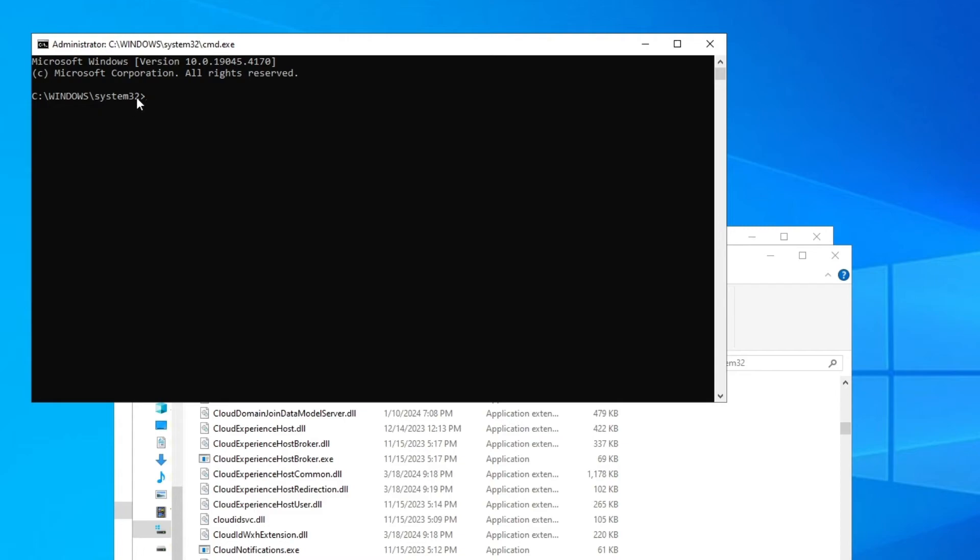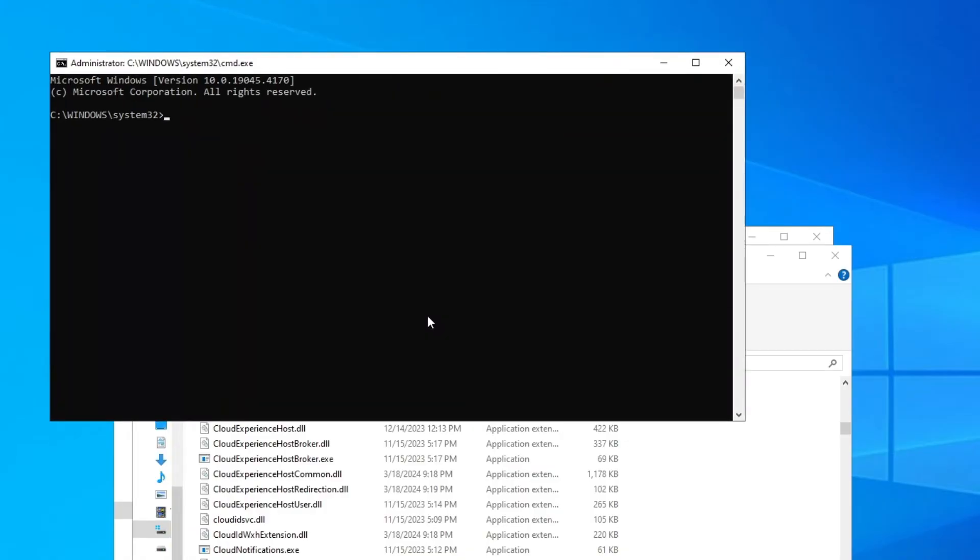Now it should say C:\Windows\System32 and it should say here Administrator. If it doesn't say Administrator, then it's not correct. You have to do this step in order to be in administrator mode.